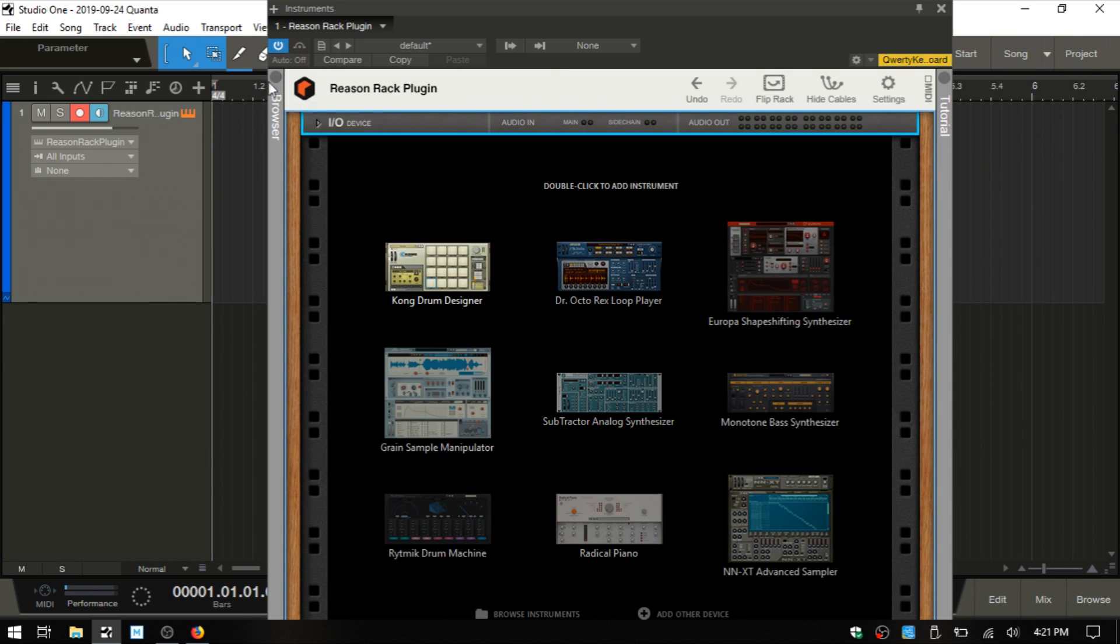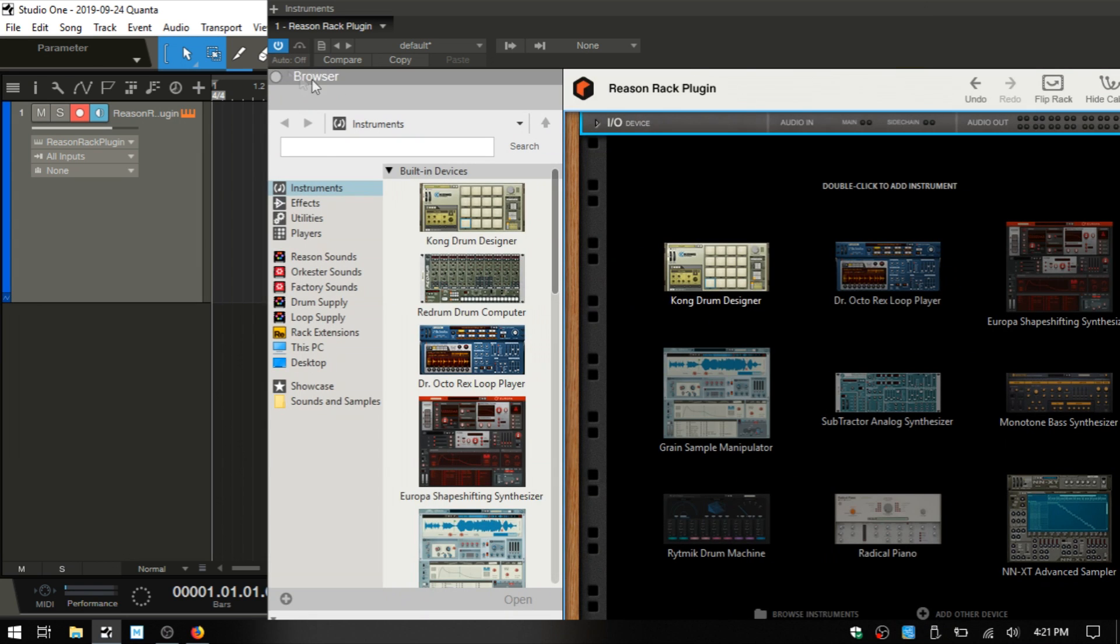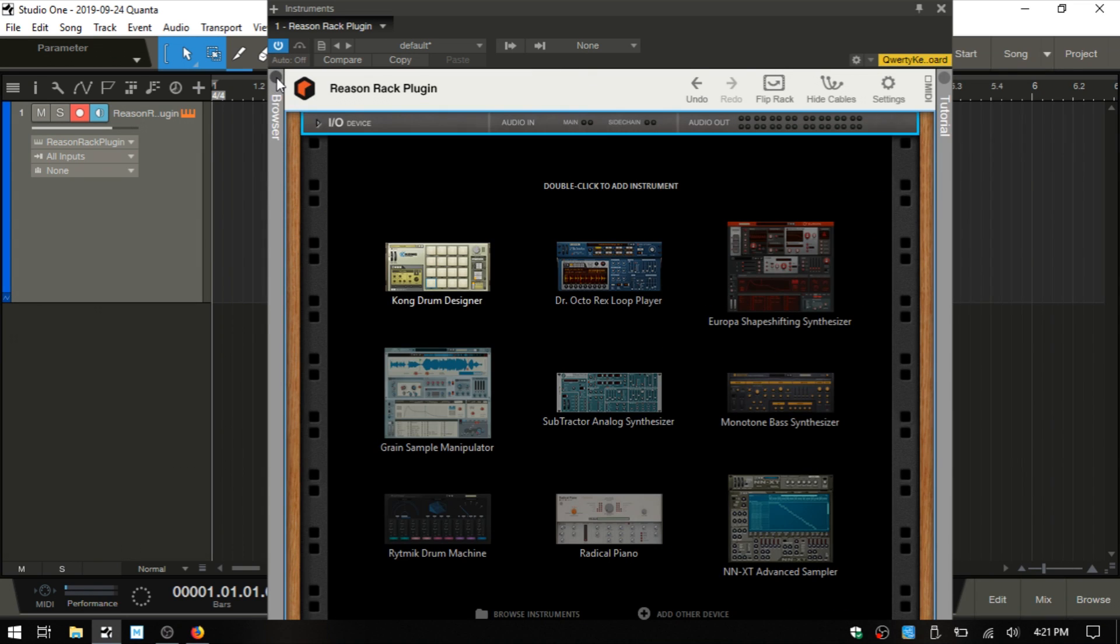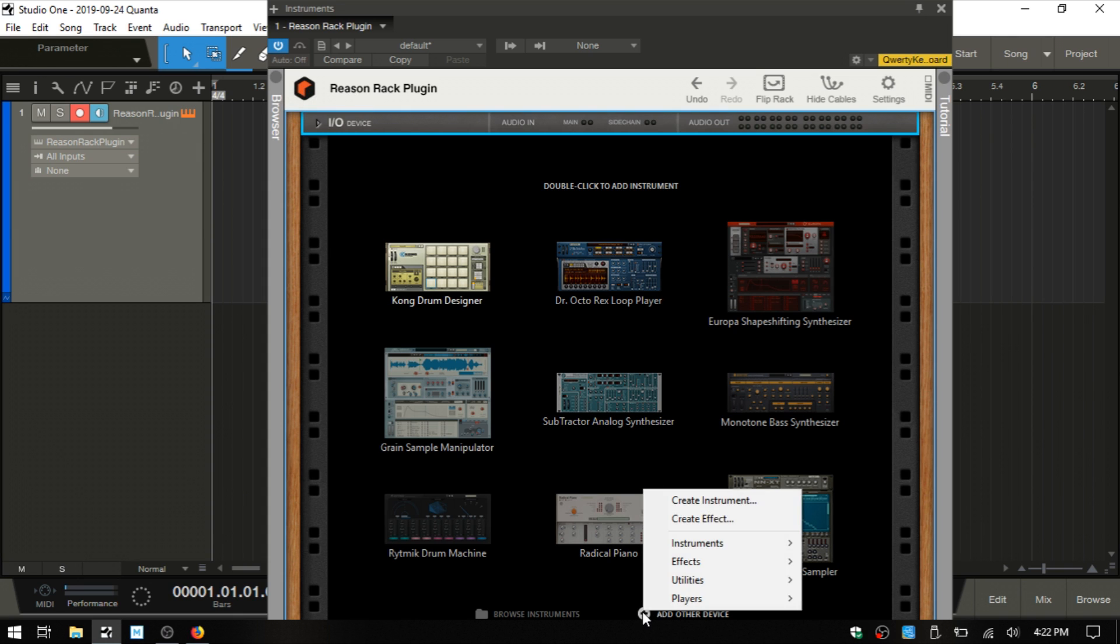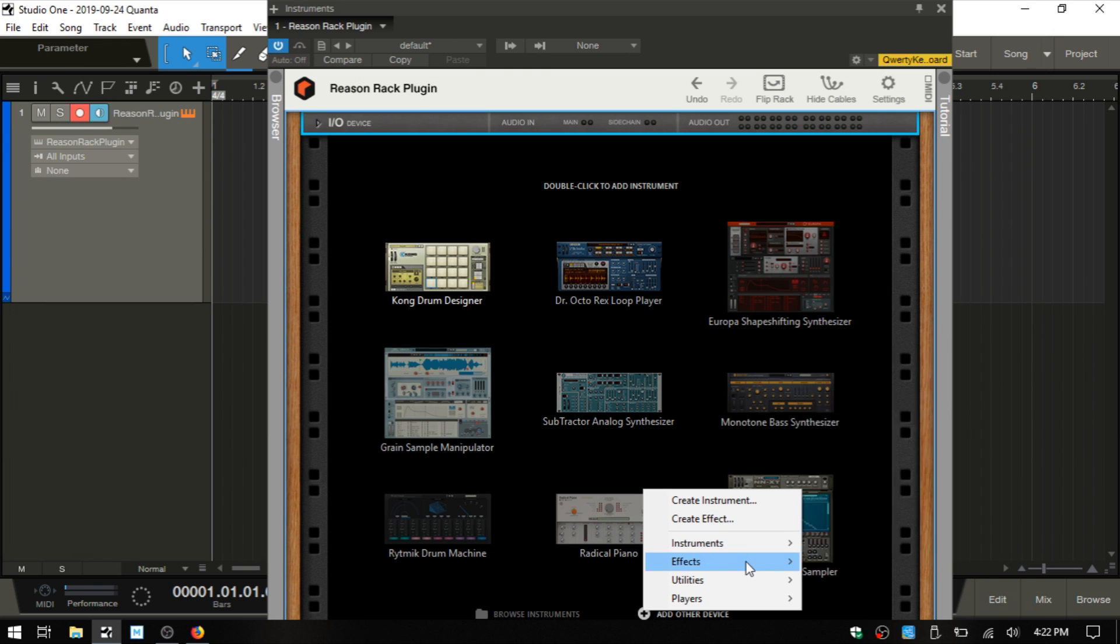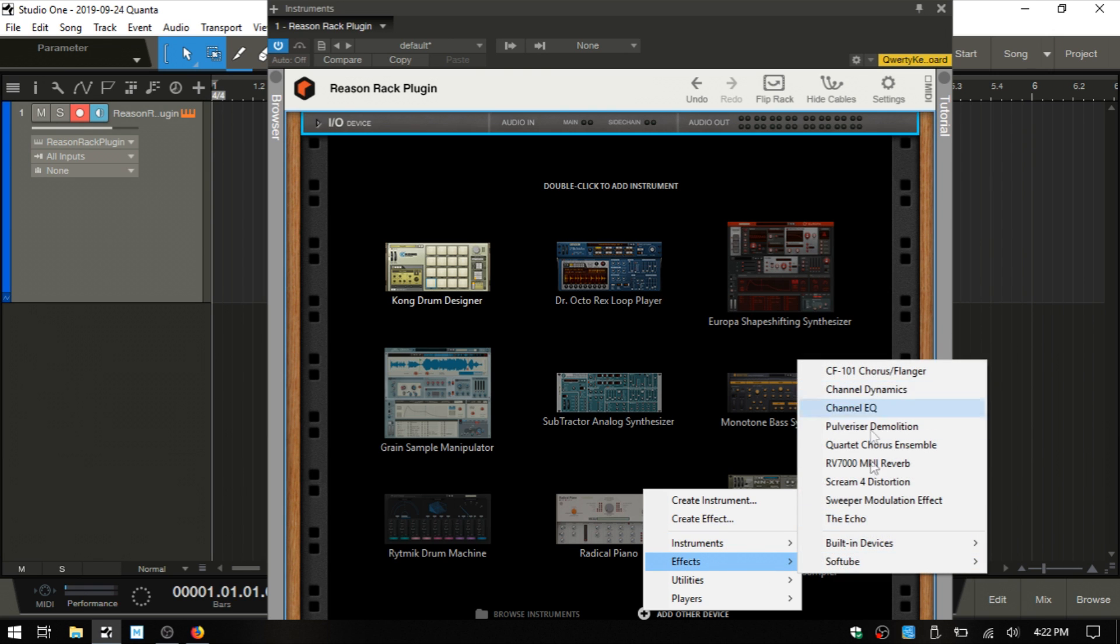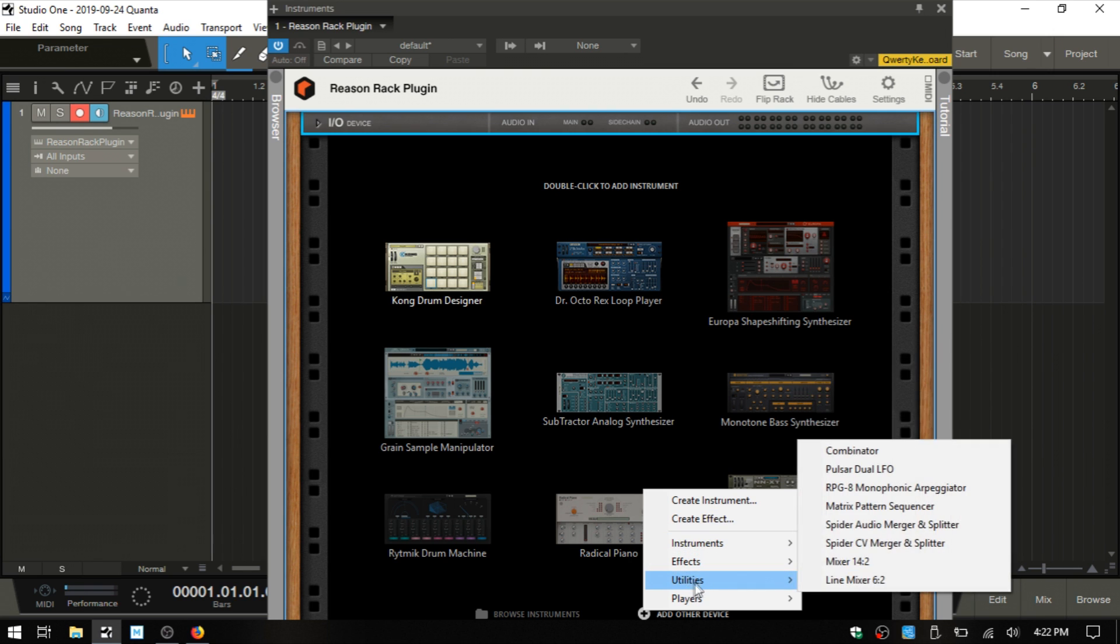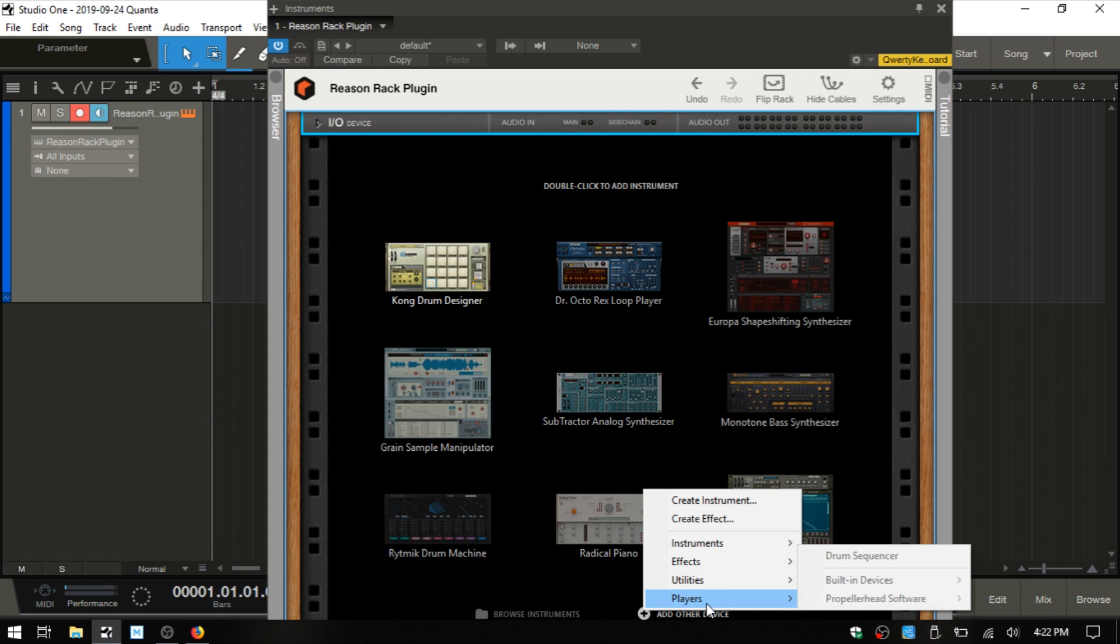We can also open the browser by clicking on that circle. We then have add other device. If we click on this, we can create instrument, create effect. We have our instruments here, effects, utilities, and players. This is grayed out. It's my understanding that we actually can't send MIDI out into Studio One to control other VSTs or Studio One instruments at this time.